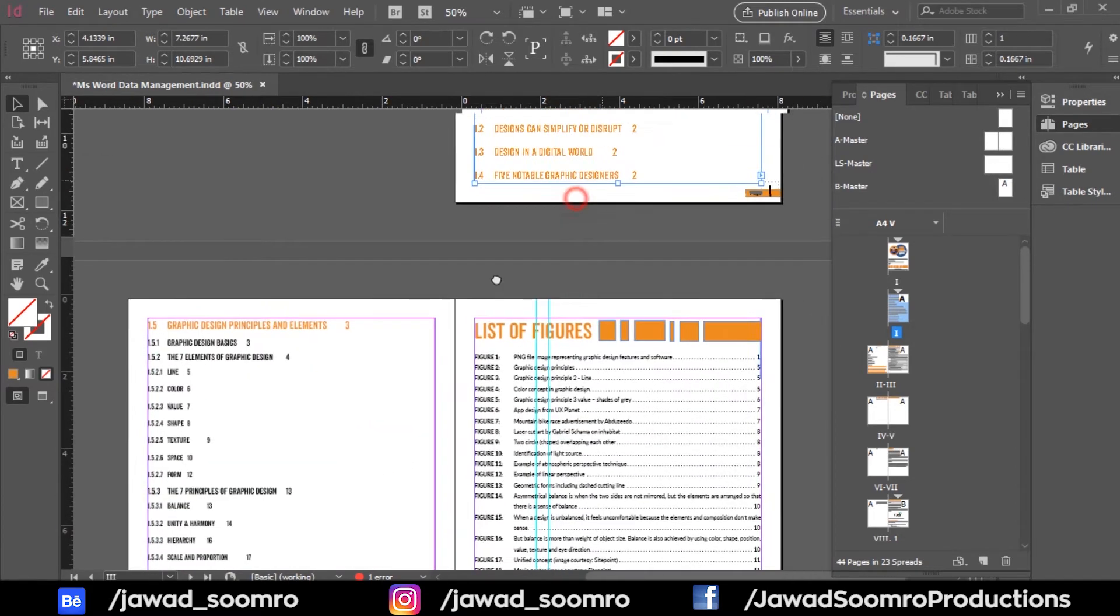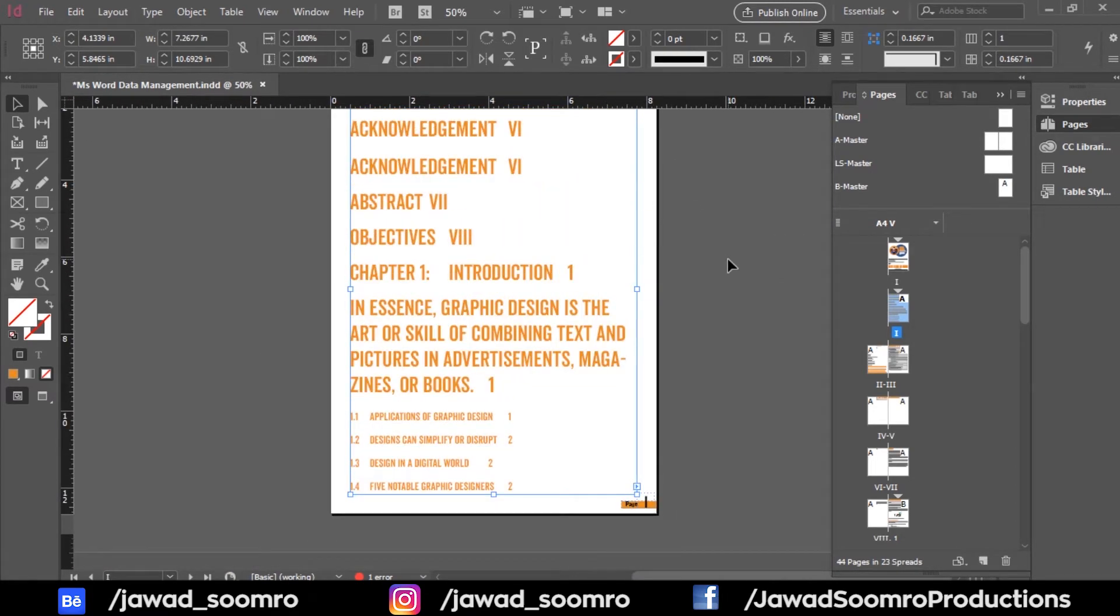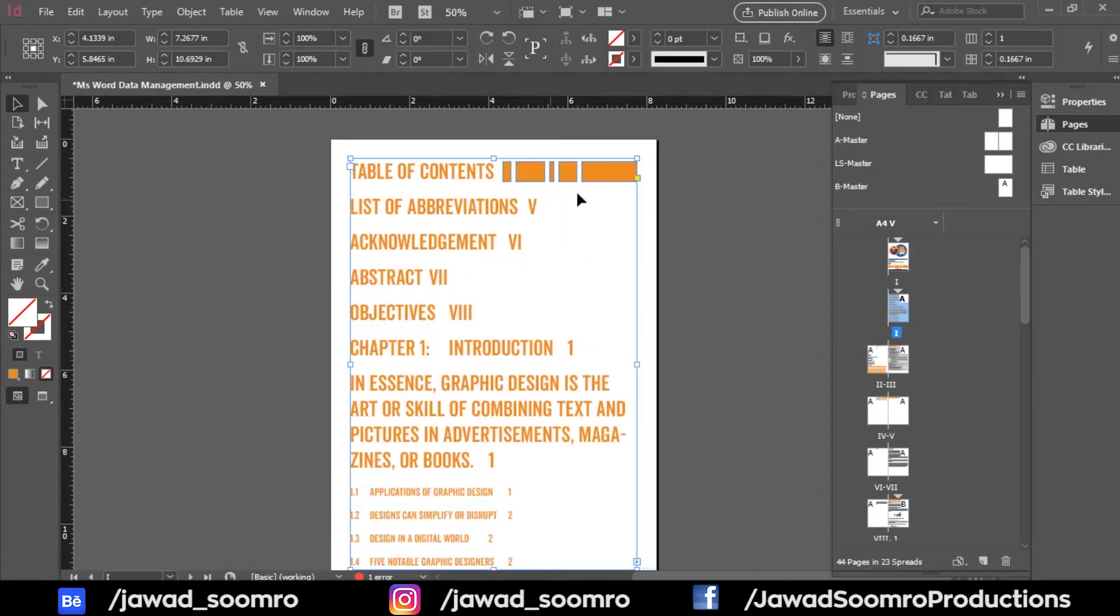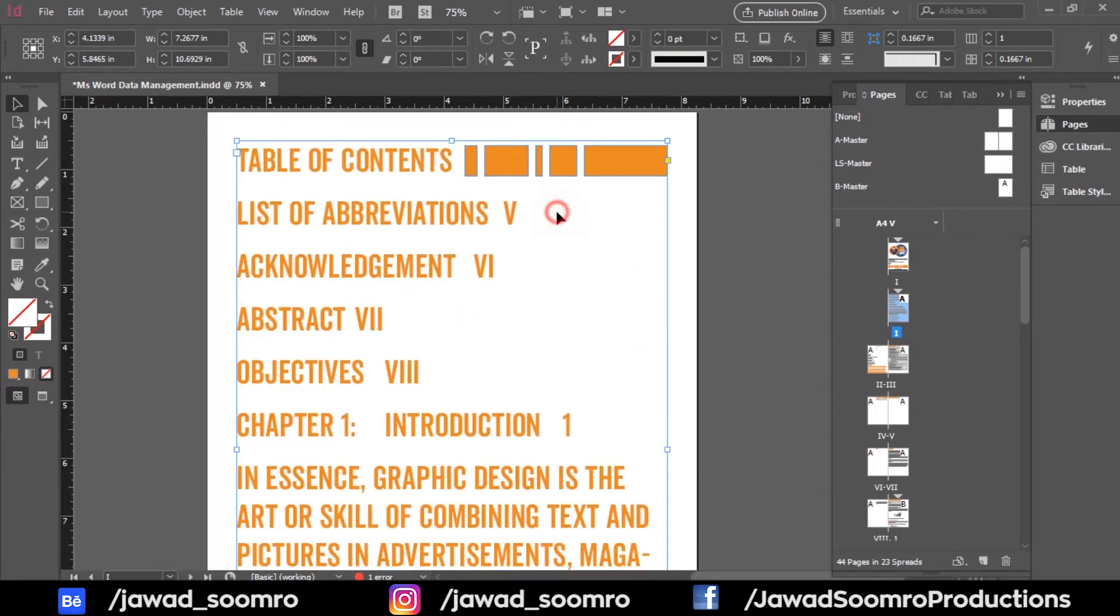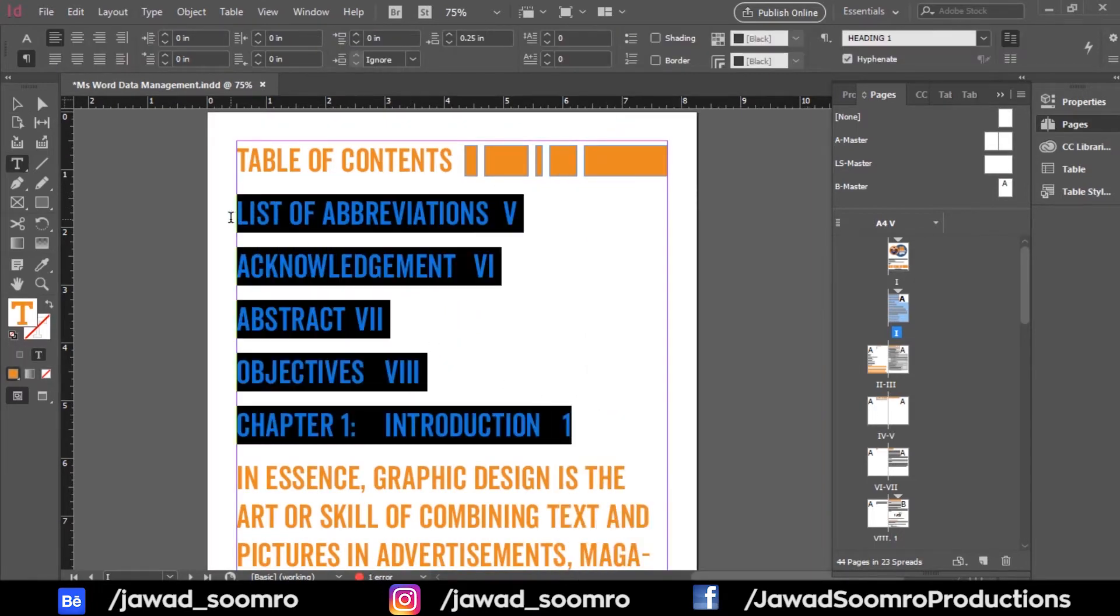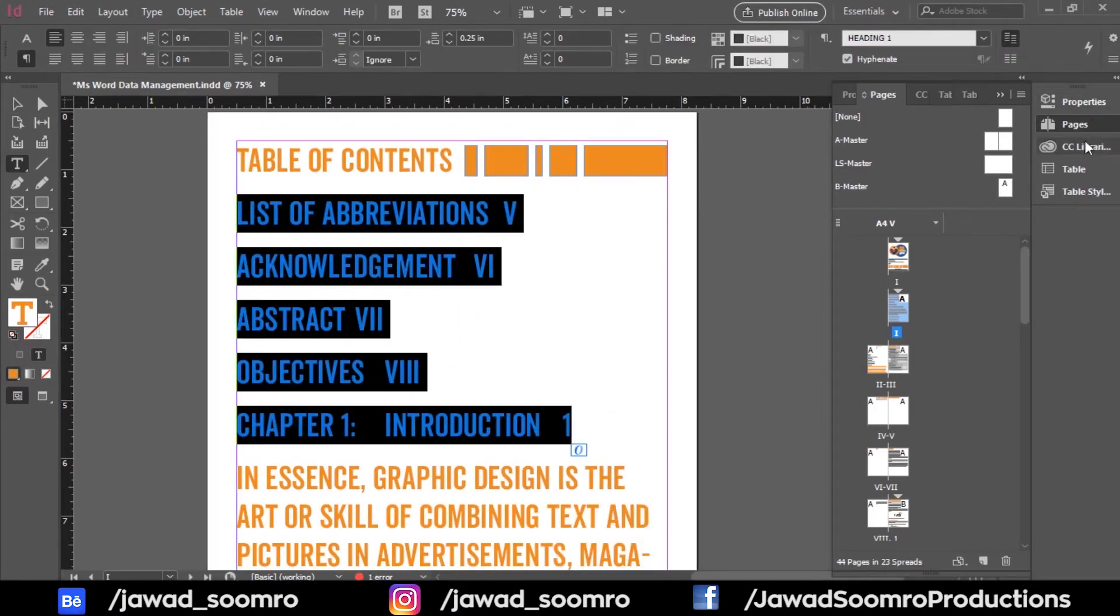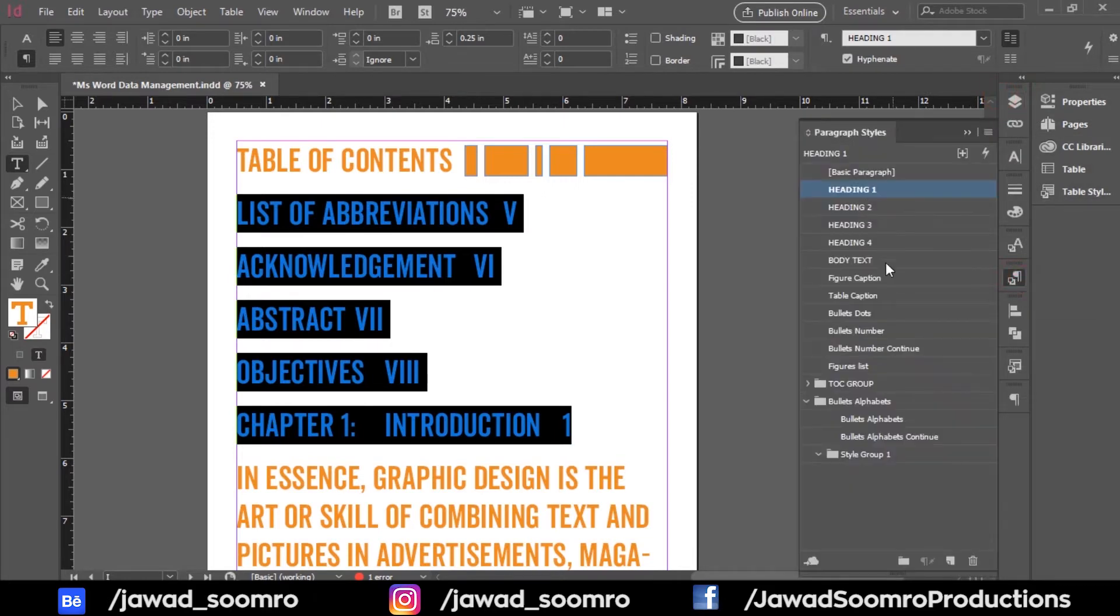Let's apply the styles once again. From list of abbreviations to chapter number 1, I would apply paragraph style TOC1. By the way, if you want to know how I created all these paragraph styles, I would recommend you to click on the card above, watch that video, and upgrade your skills.